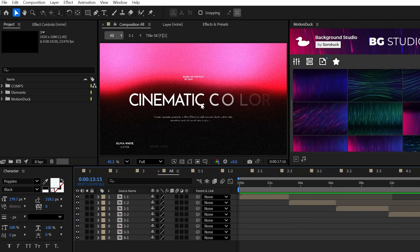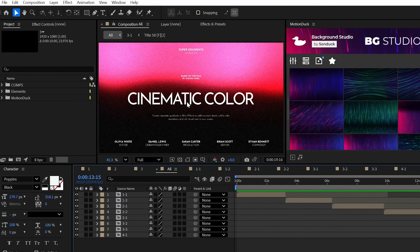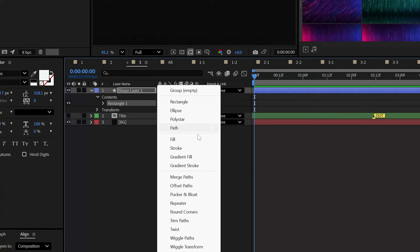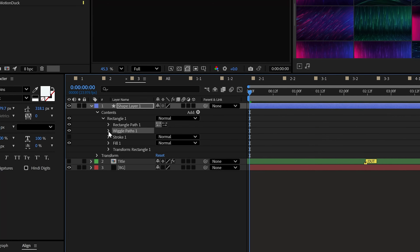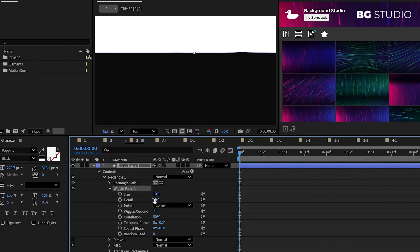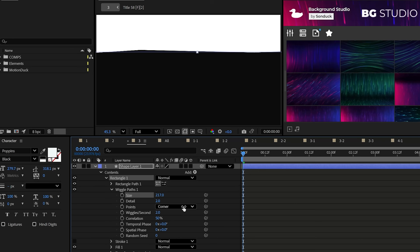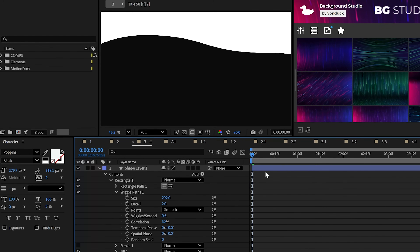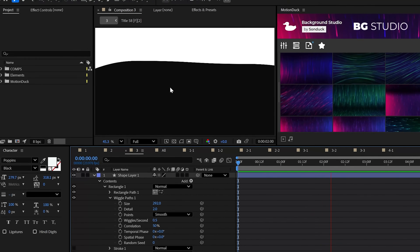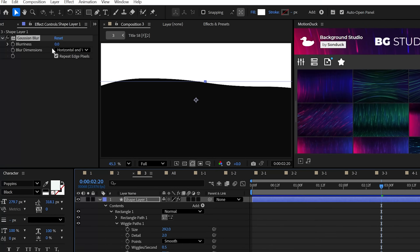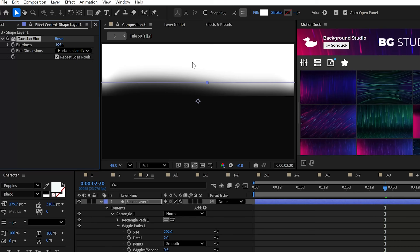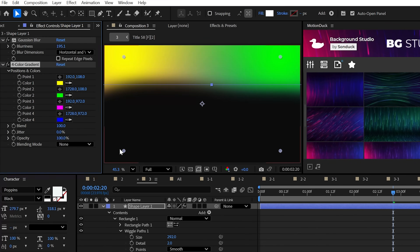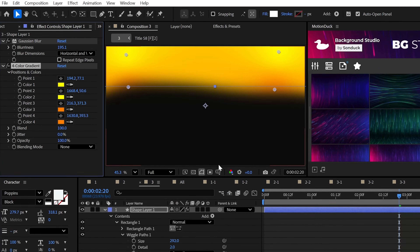This third gradient technique is all about epicness — we can take a simple rectangle and make a movie-grade graphic. Animate your shape by adding wiggle paths: set the detail to around two, increase the size, set the points to Smooth, and lower the wiggles per second. Add the Gaussian blur effect and really increase the amount, then uncheck repeat edge pixels. Finally, add a four-color gradient and set your colors and points.